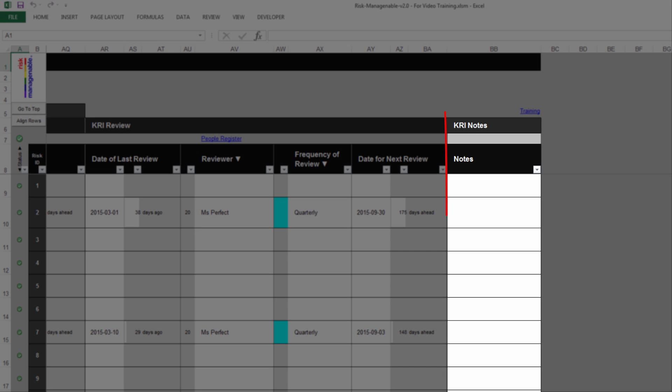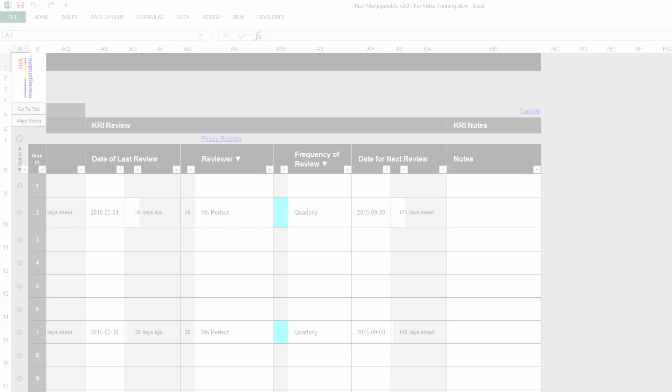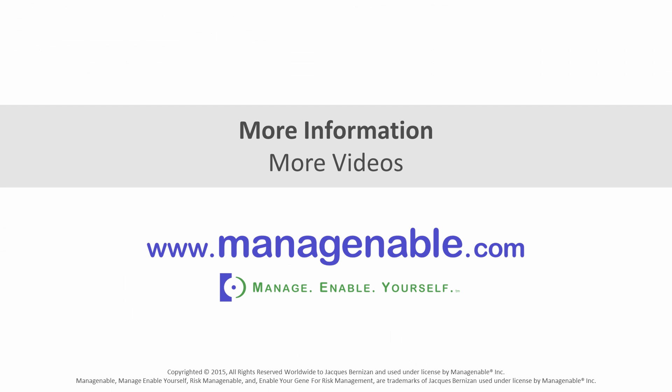Finally, the section KRI Notes is where you type any notes you may want to add. For more information, please visit www.manageenable.com.